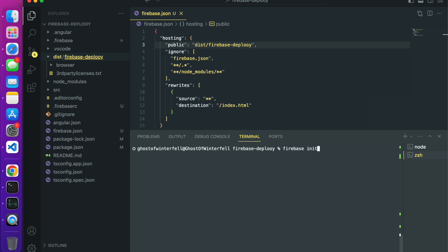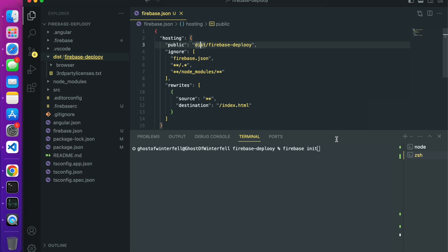Let's address this page not found issue. The first thing you want to do is come to your firebase.json. You see this guy here, public, this slash firebase deploy - this is the link to the production file that Angular apps generate.